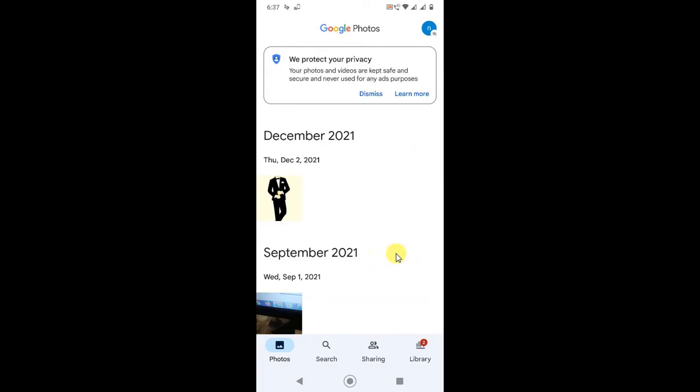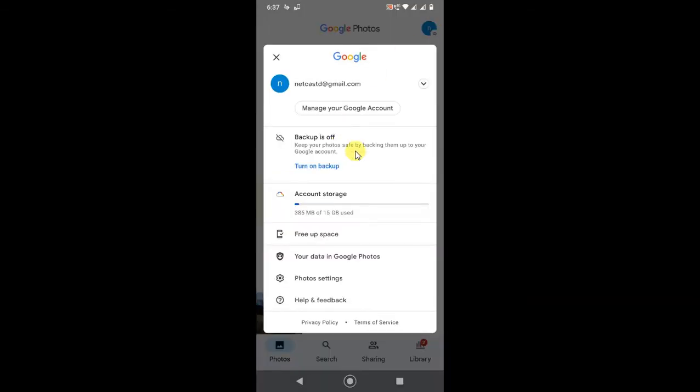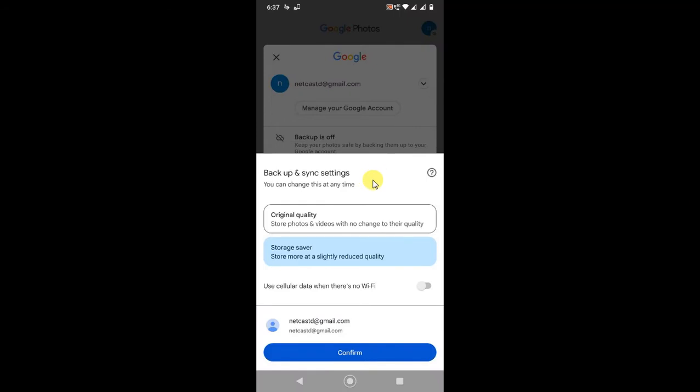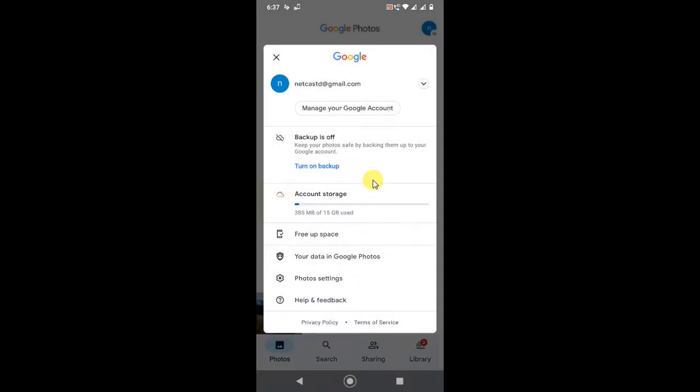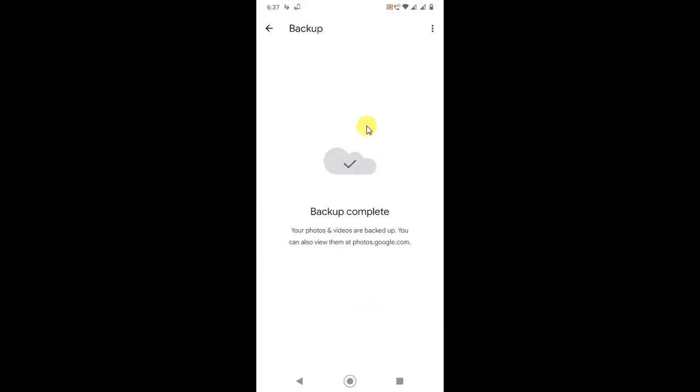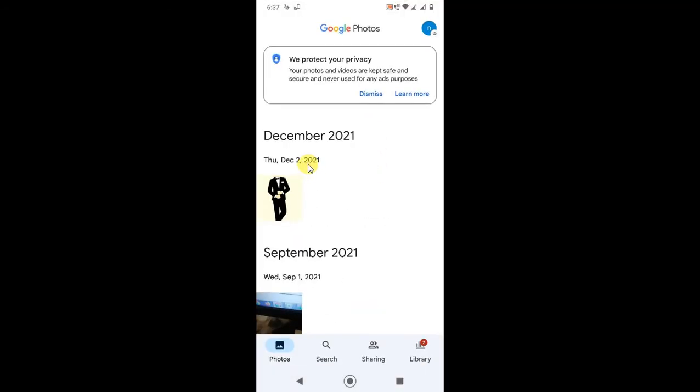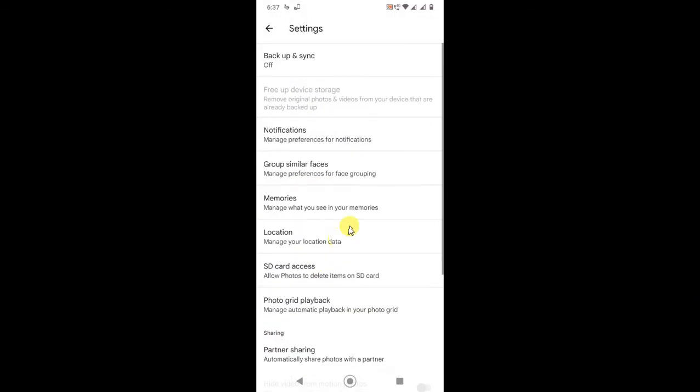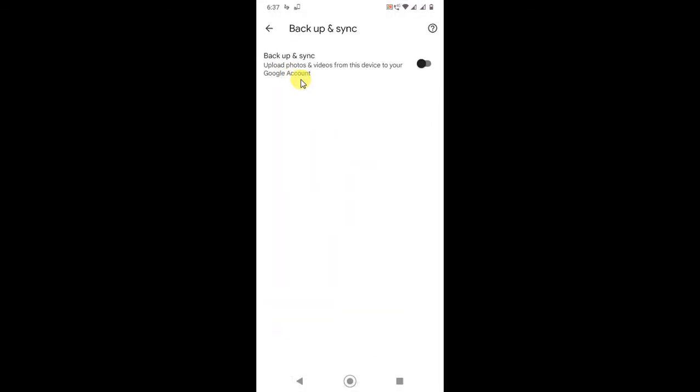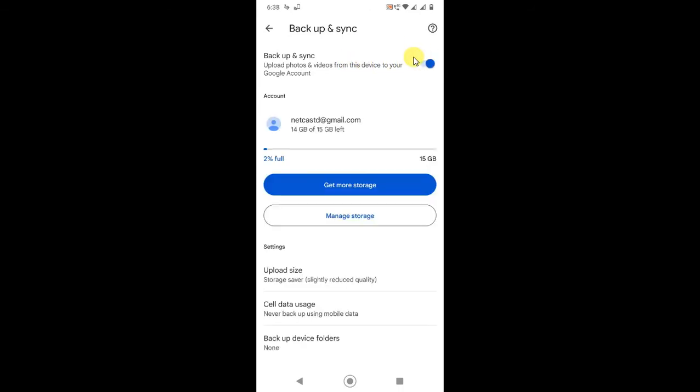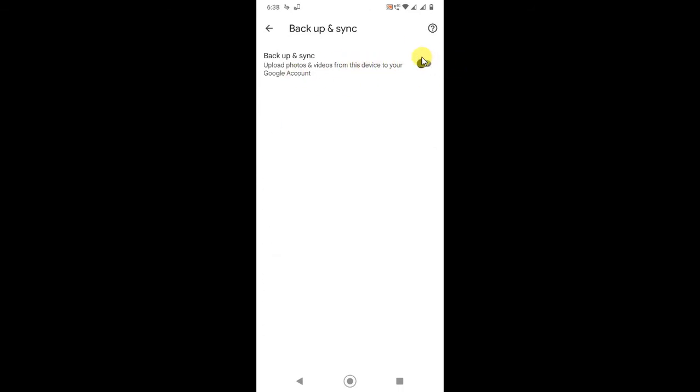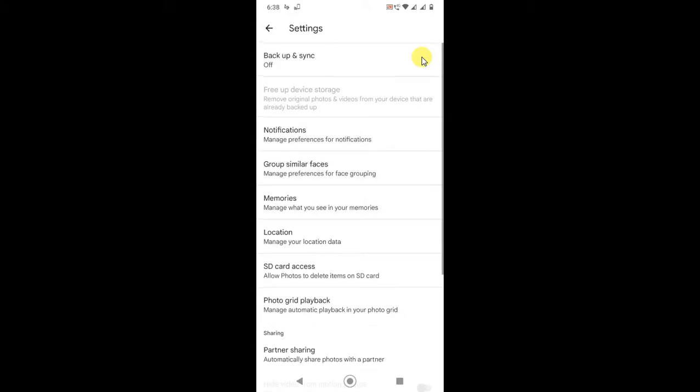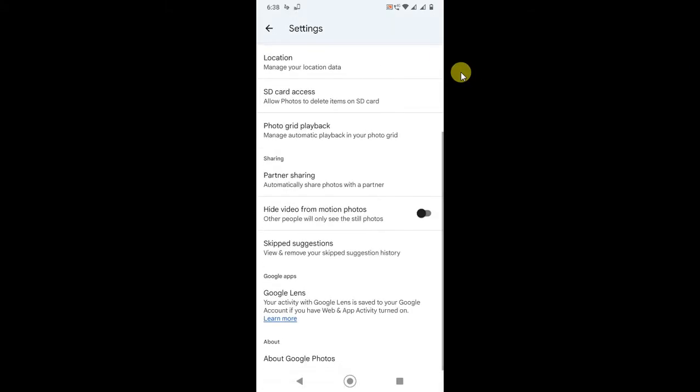Simply click on this photo icon and go to backup settings. Just click on Photos, go to Settings, and here go to Backup and Synchronize. Just turn it off. If you don't want to backup your photos, then just turn it off and Google Photos will not backup your photos.